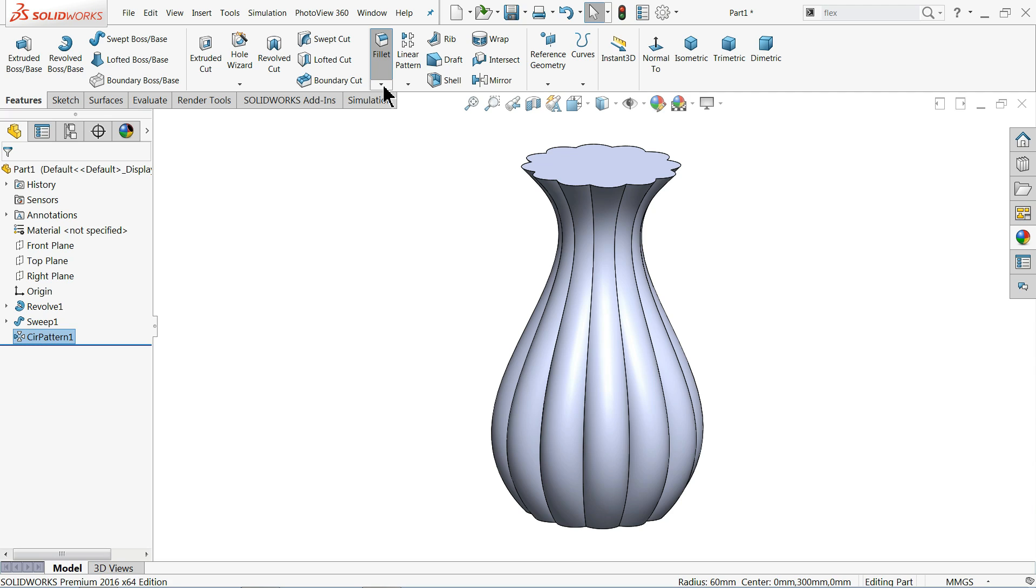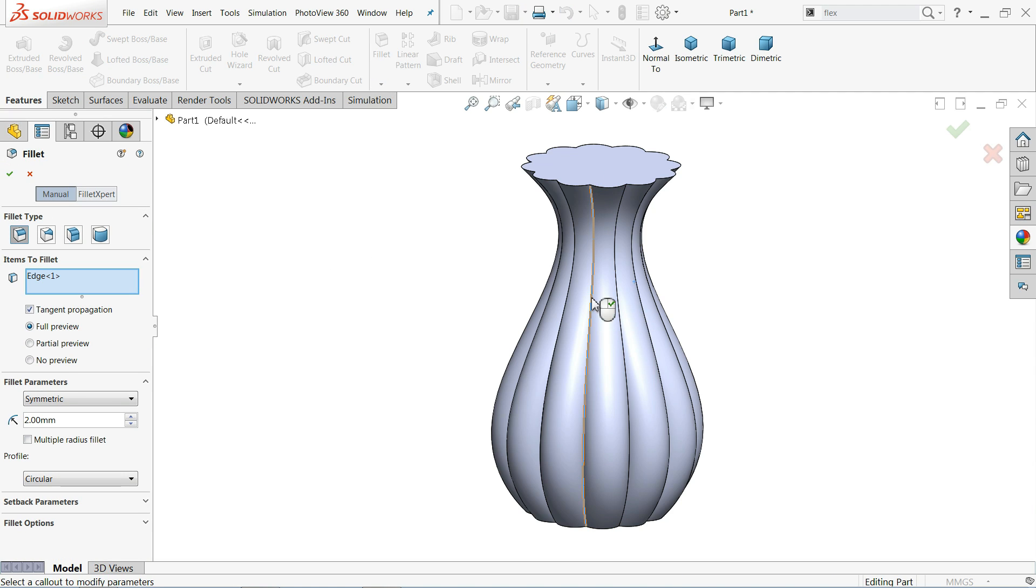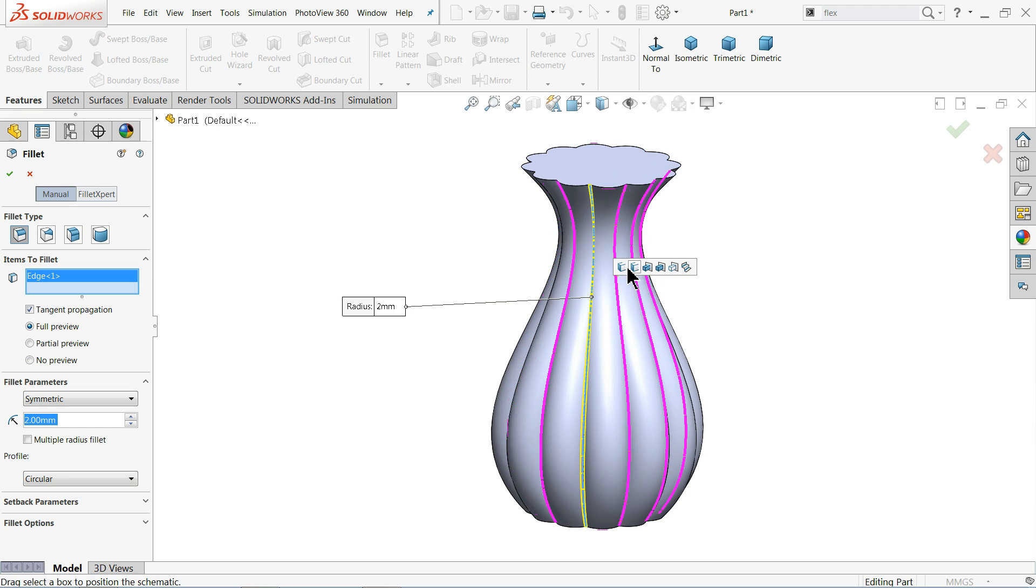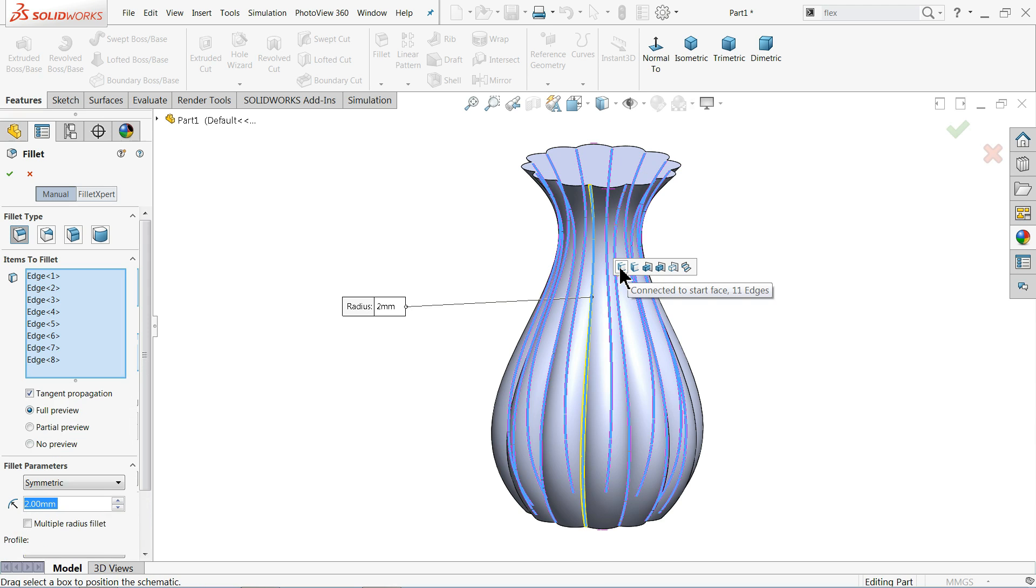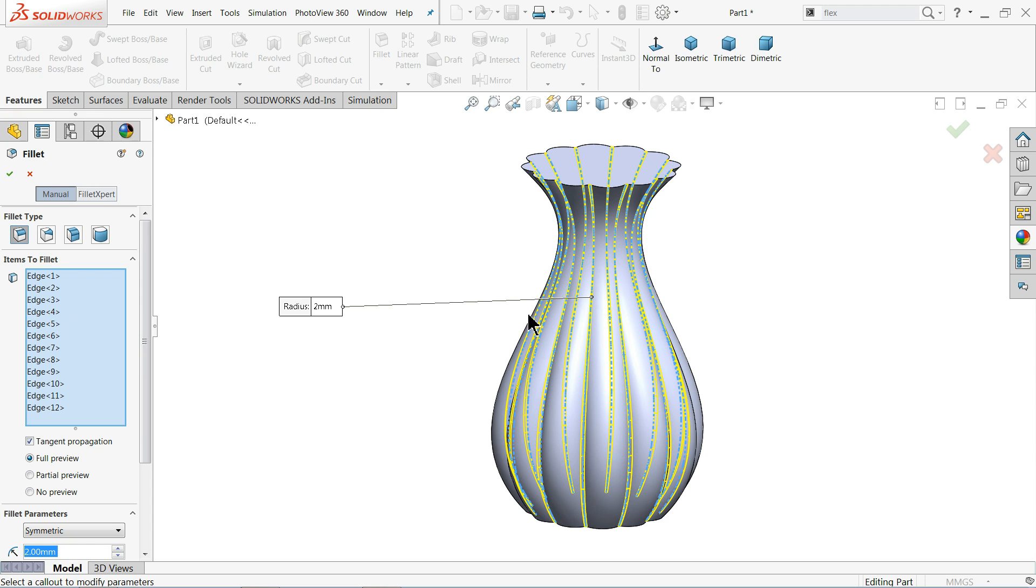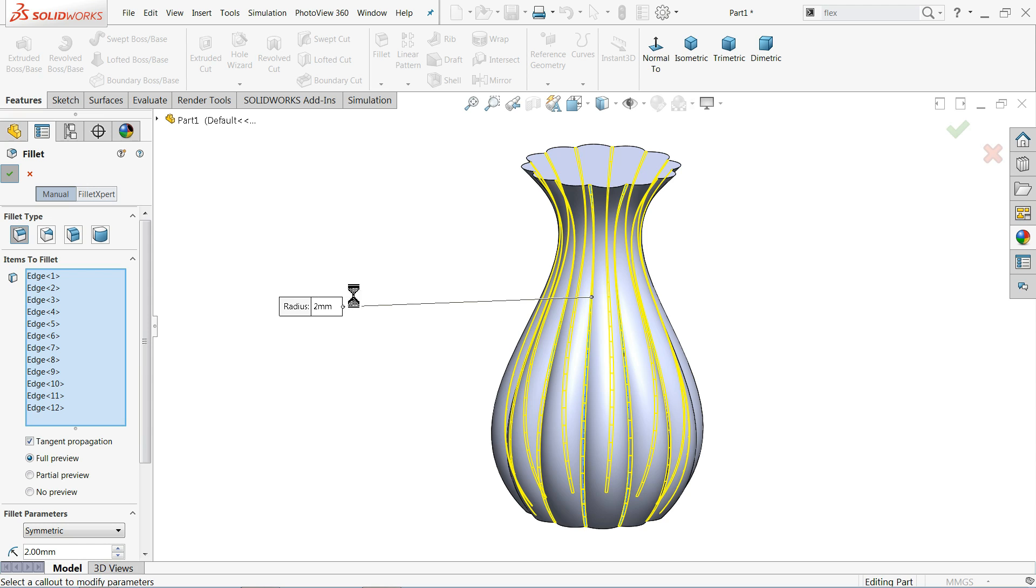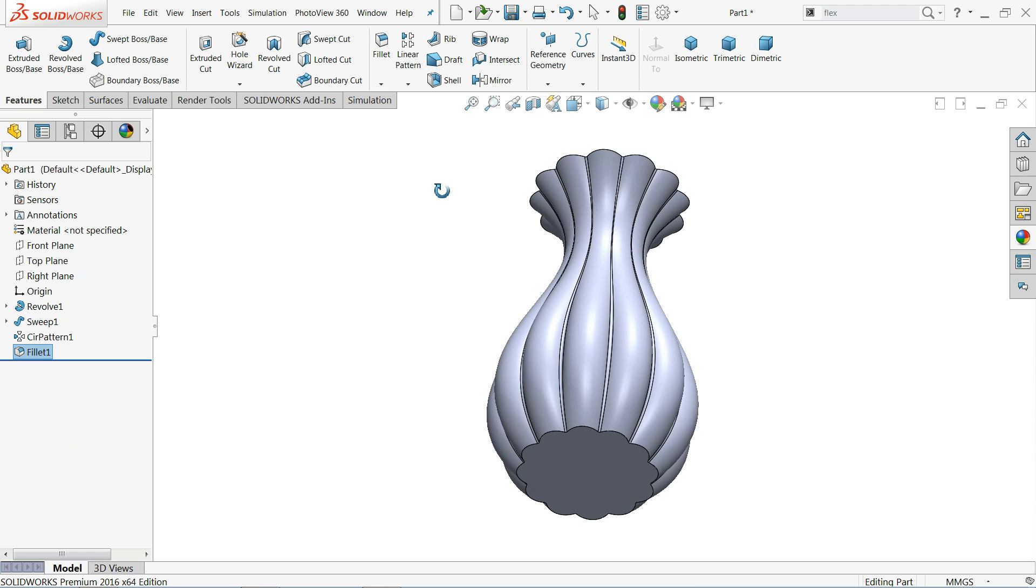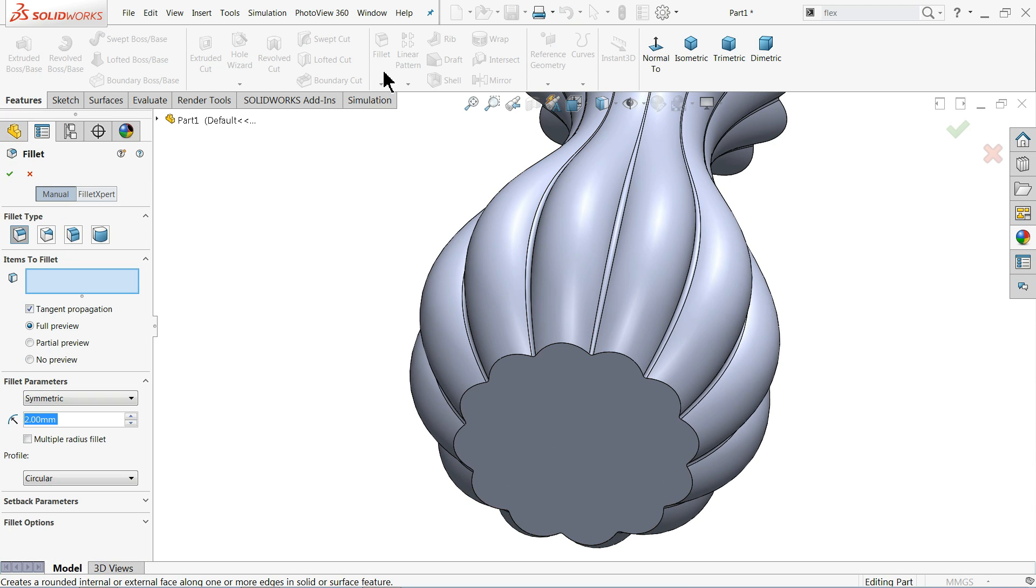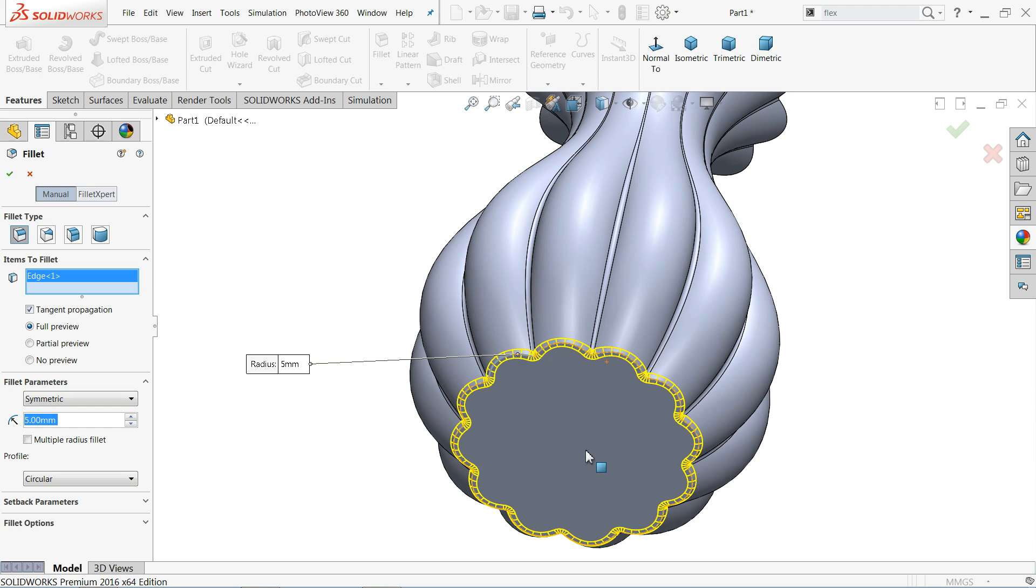Now fillet, two millimeter. And I'll choose one edge and it will give you option. See here it will give you there are too many options but we will select first option. Connect to start face, 11 edges. Automatically it will select all 11, 12 edges. Here you will see, otherwise you have to select manually. That's also an option but this is good option. Okay, now we will select this bottom edge. This time keep five millimeter and let me choose this edge. Now see, either you can choose face also, that's not a big deal.